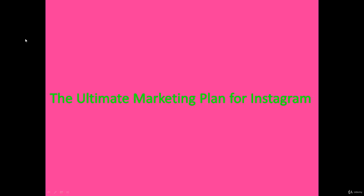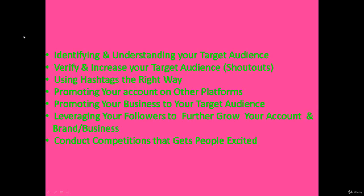I'll walk through this section. The contents in this section are: identifying and understanding your target audience. It's very important - you have to identify your target audience, but at the same time you have to understand their behavior and the way they interact with you. Then, verify and increase your target audience once you've identified them.